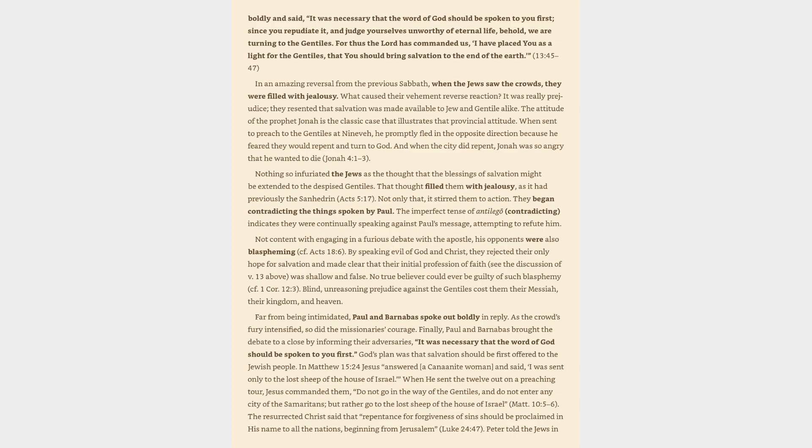In an amazing reversal from the previous Sabbath, when the Jews saw the crowds, they were filled with jealousy. What caused their vehement reverse reaction? It was really prejudice. They resented that salvation was made available to Jew and Gentile alike. The attitude of the prophet Jonah is the classic case that illustrates that provincial attitude.